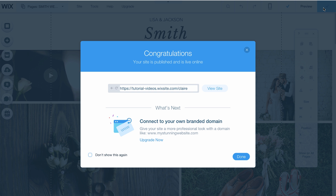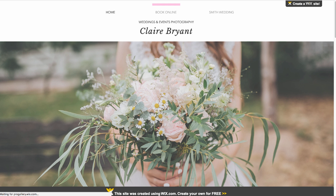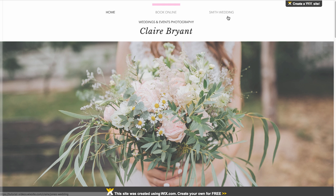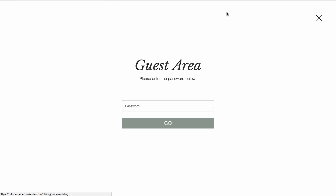Click View Site to quickly try your password-protected page. And remember to share the password with your visitors. Your password page is already designed for your site according to your site's look and feel.